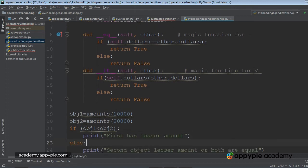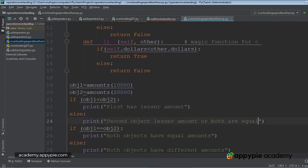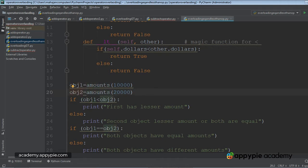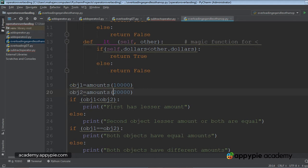Let's go to the driver of the program where I have declared two objects OBJ1 and OBJ2. OBJ1 through the constructor will have the value of dollars attribute as 10,000 and OBJ2 will have the value of its attribute dollars as 20,000.